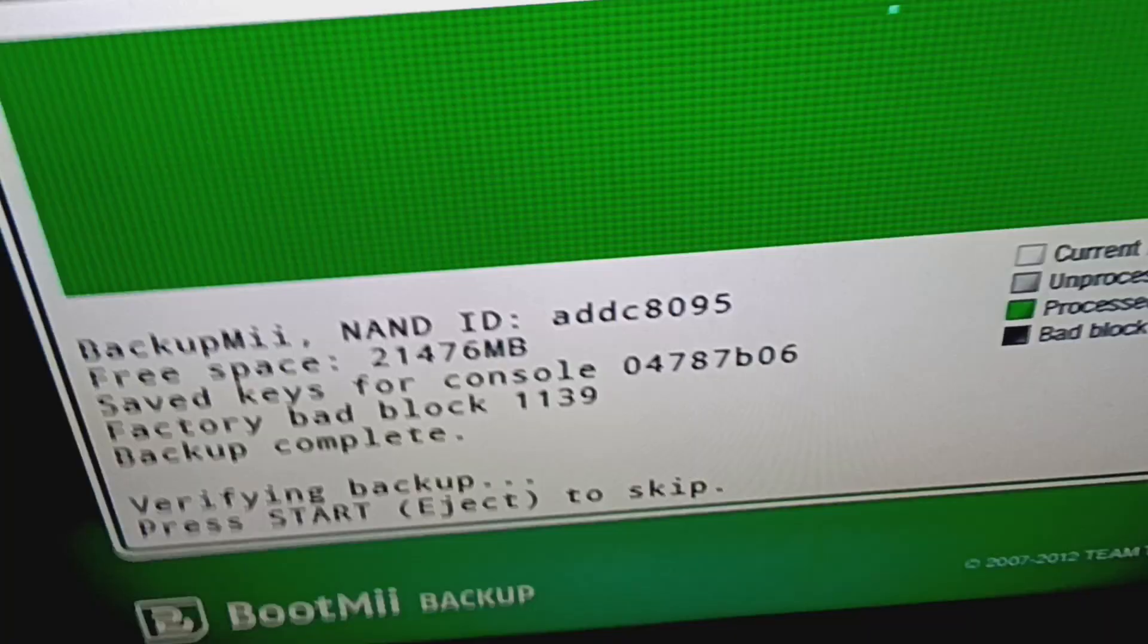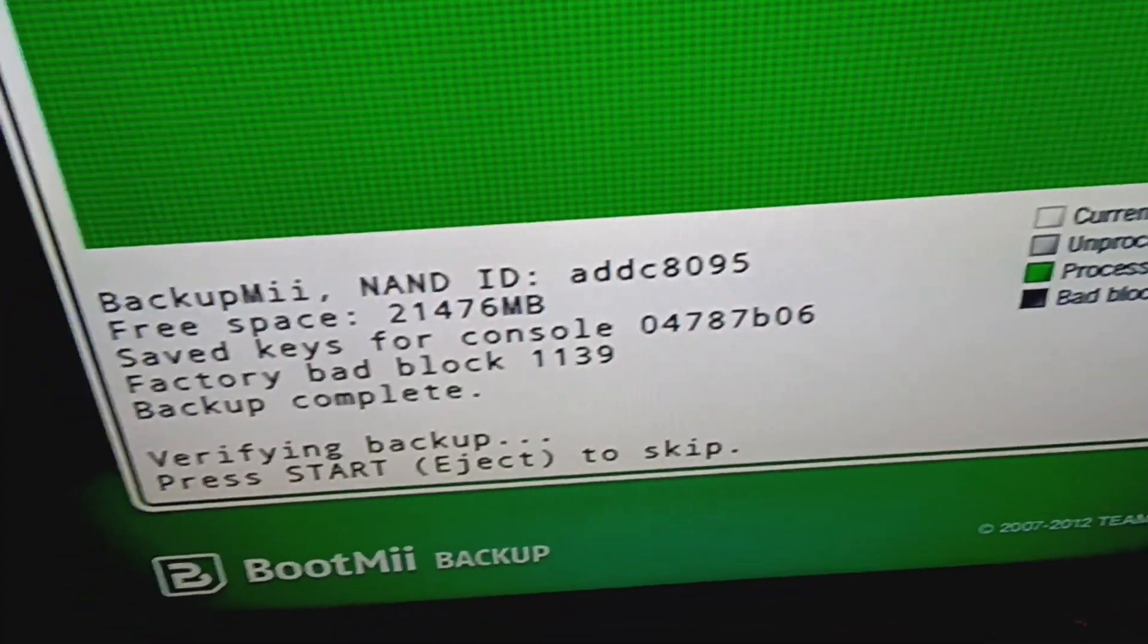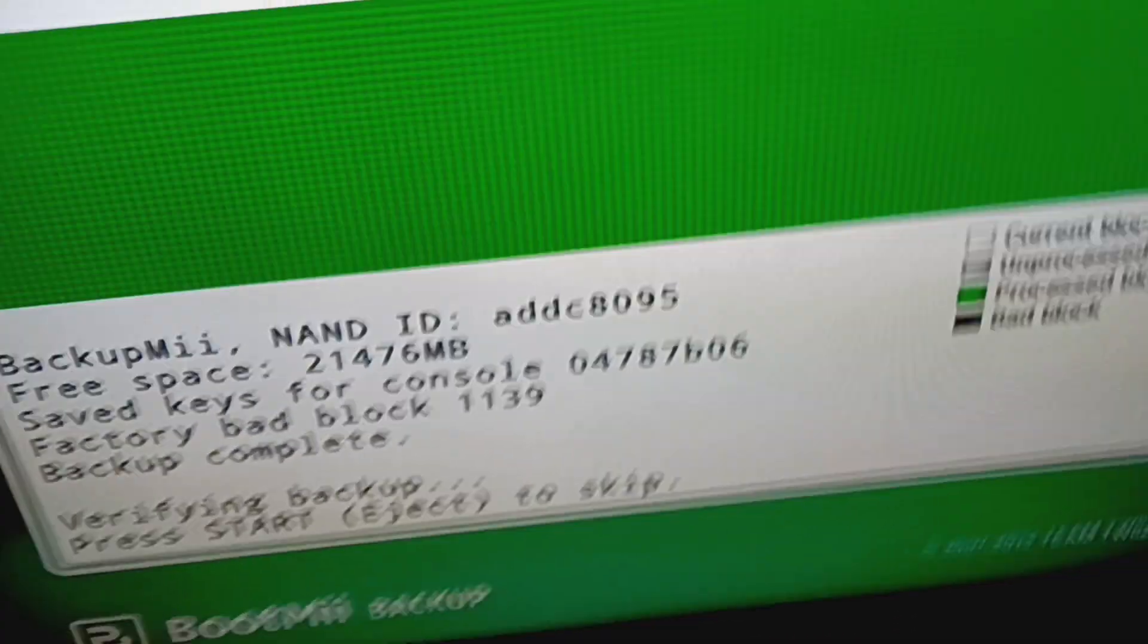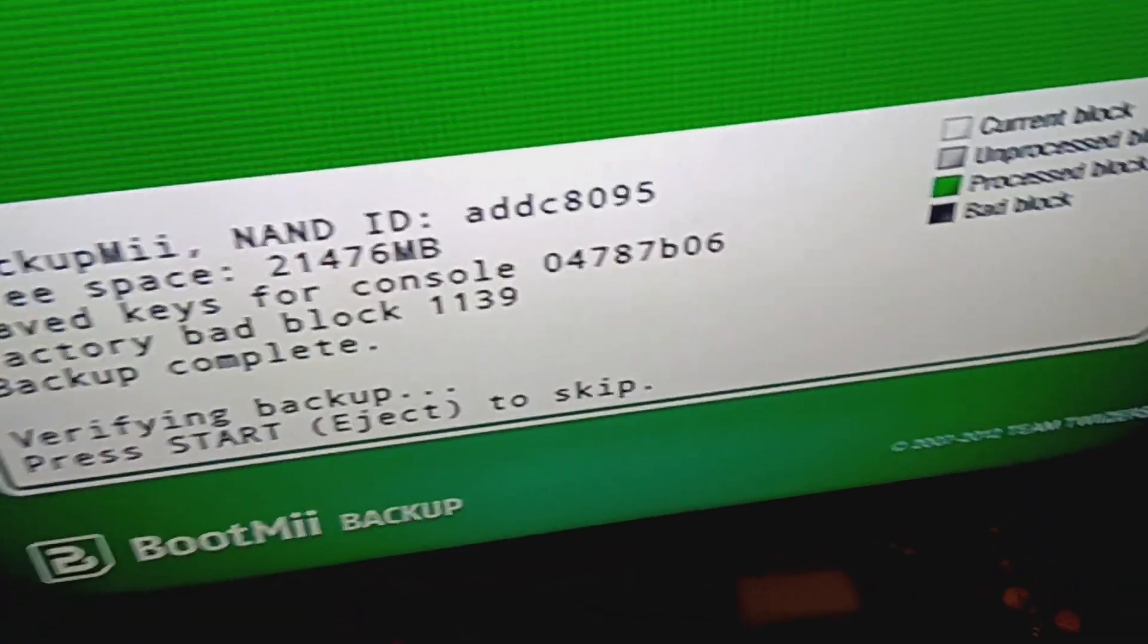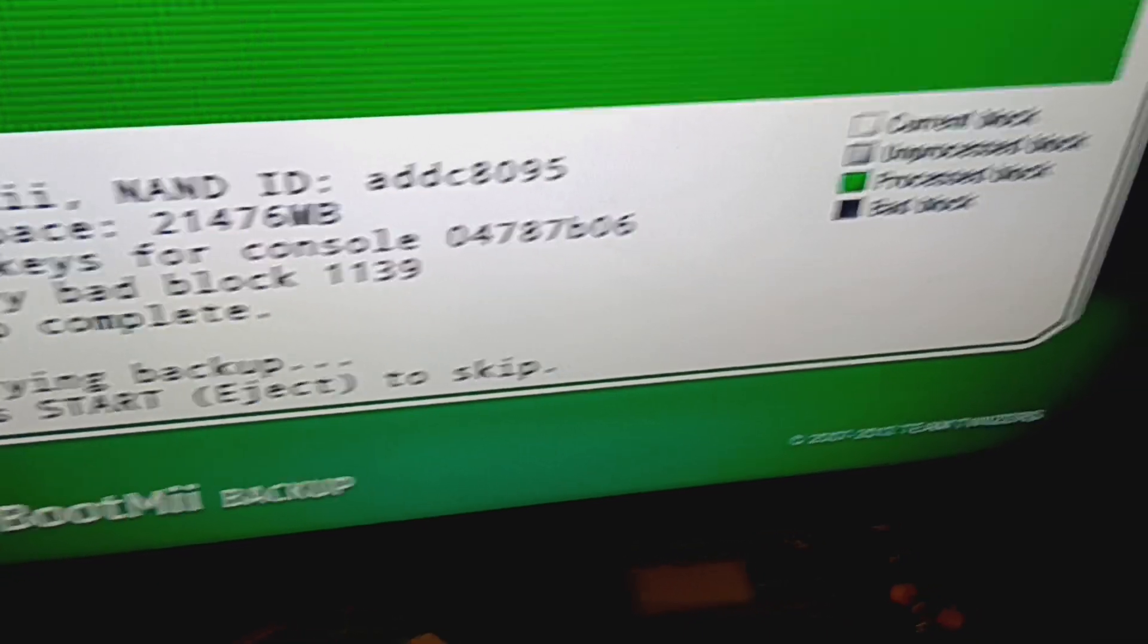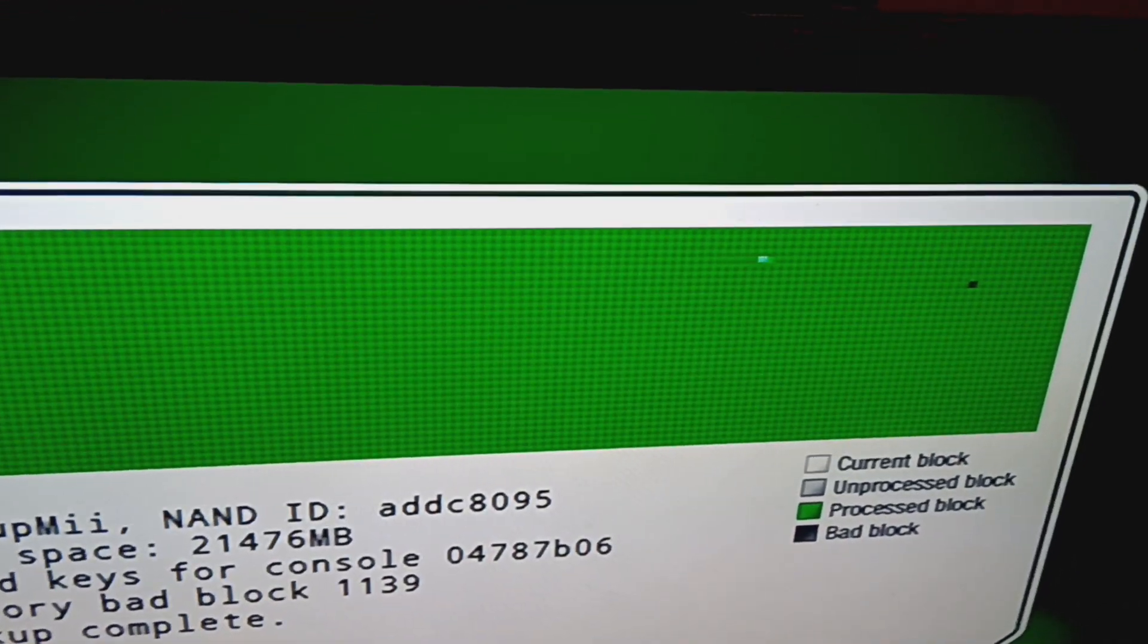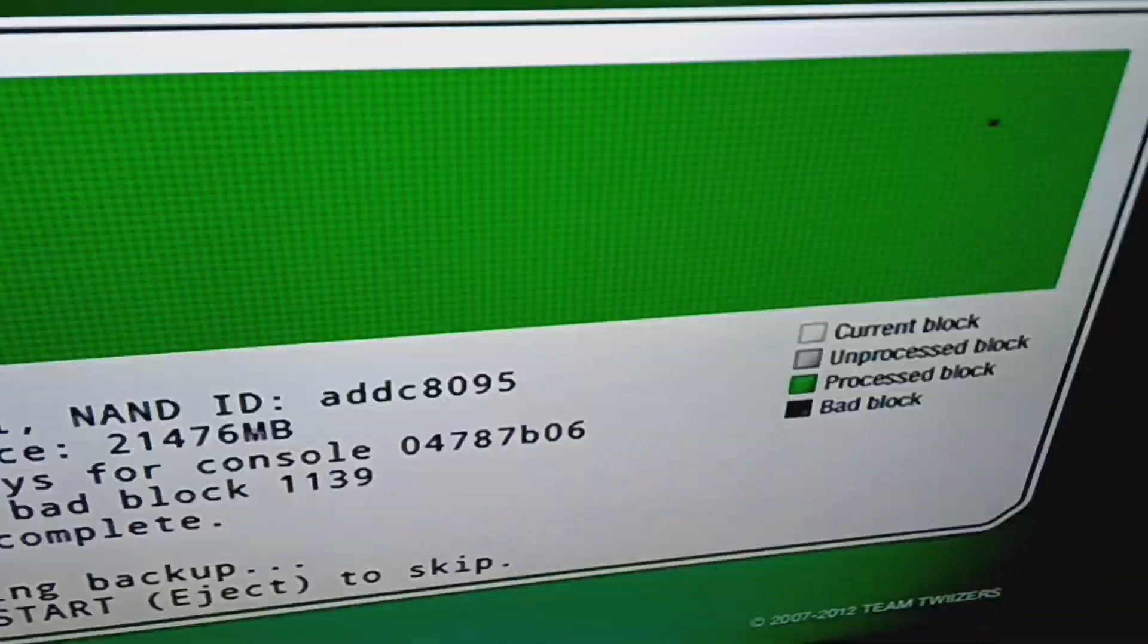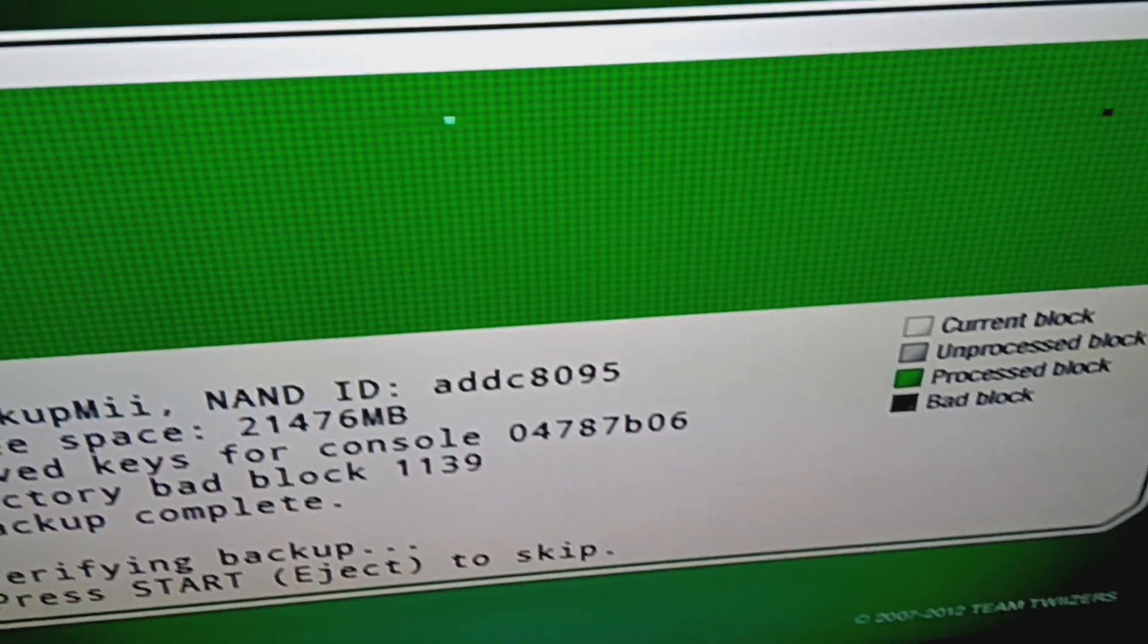Once this part of the backup is done, we'll head back to the Wii and then eject the SD card, move it to my laptop. So I'm going to go ahead and pause again.